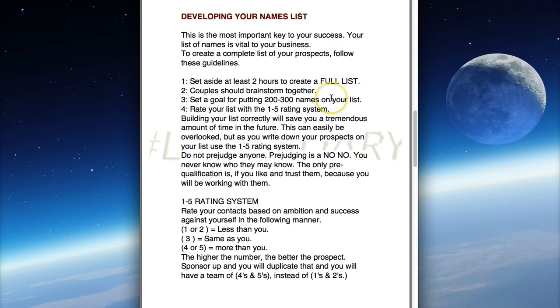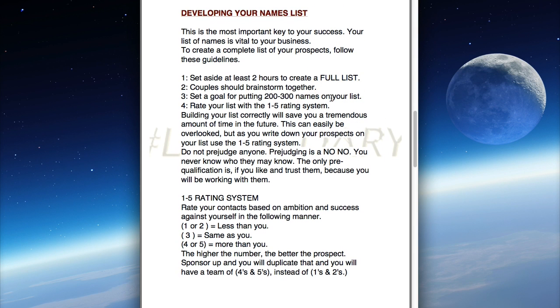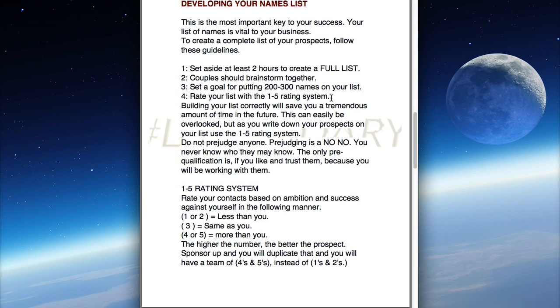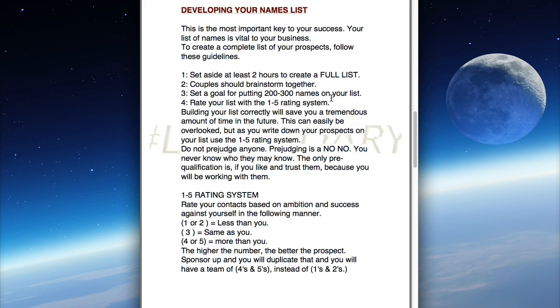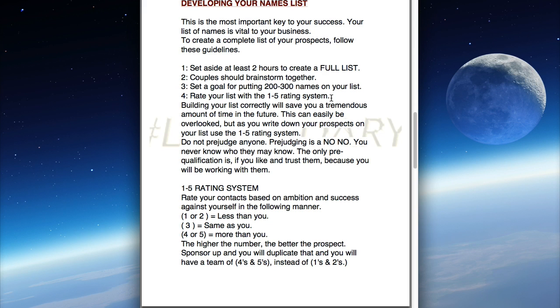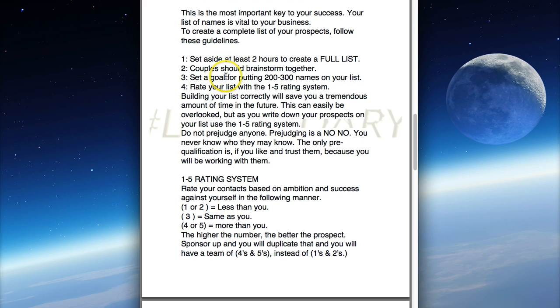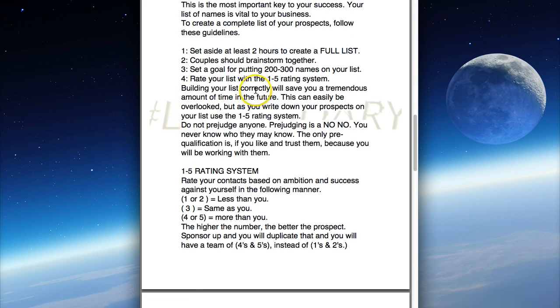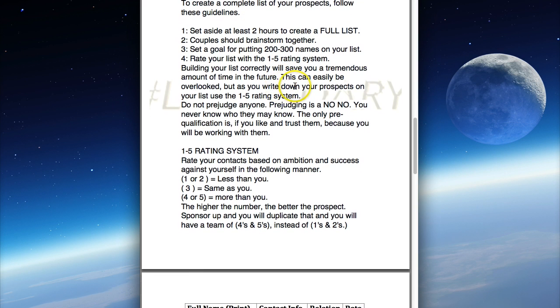This document was put together to give you structure regarding putting your names list together. If you started with Wake Up Now and you did not complete your names list within your first 40 hours, you're not really that serious. If you haven't heard from me, it's because you're not serious about a multi-million dollar business. Develop your names list - set aside two hours to create a full list. Write as many names as possible. We recommend putting a names list of 200 to 300 people.